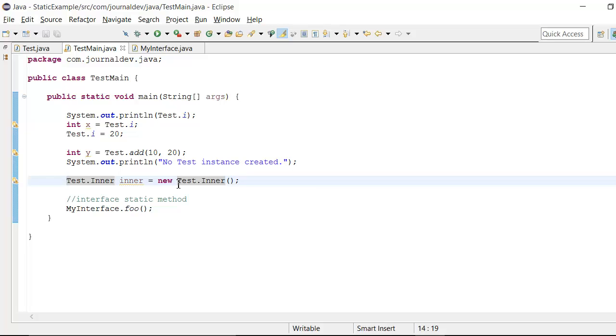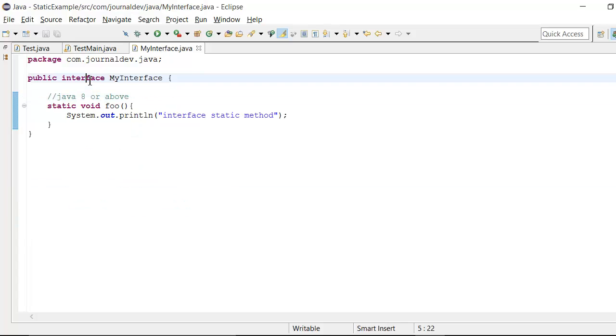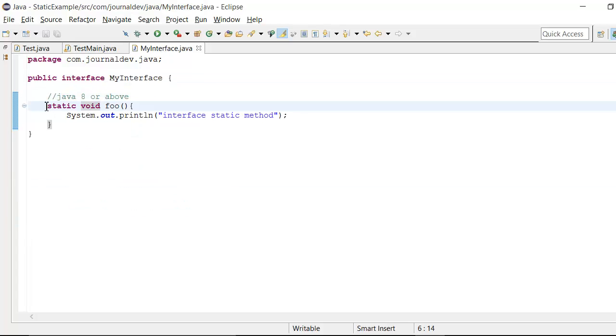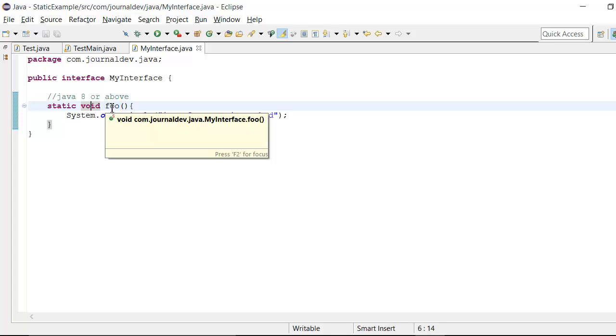And with the new operator, I am creating this inner object variable. And then the last one is this my interface. So this is an interface where I have created this static method with name foo.